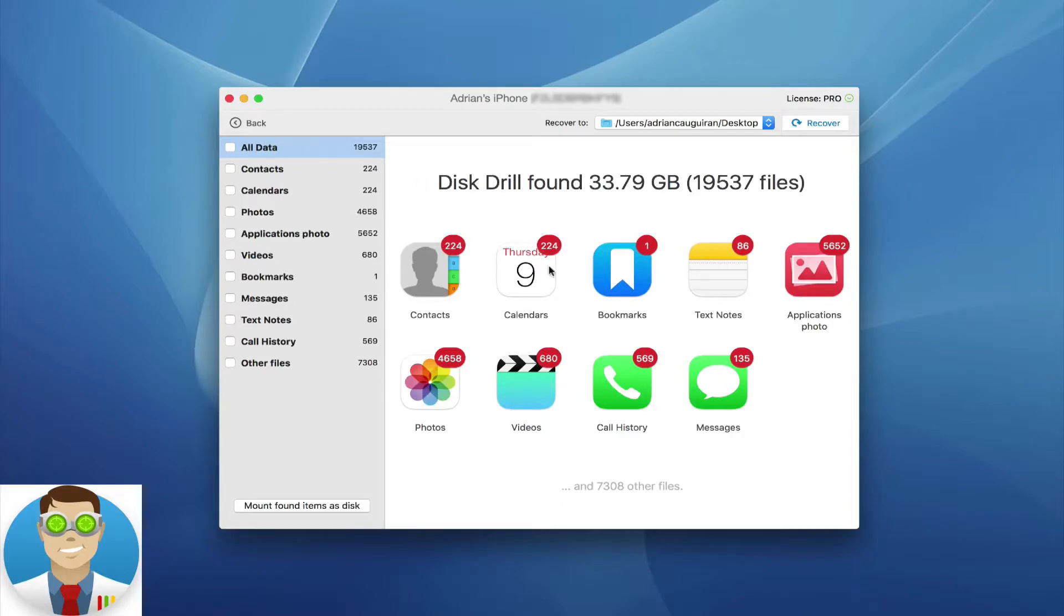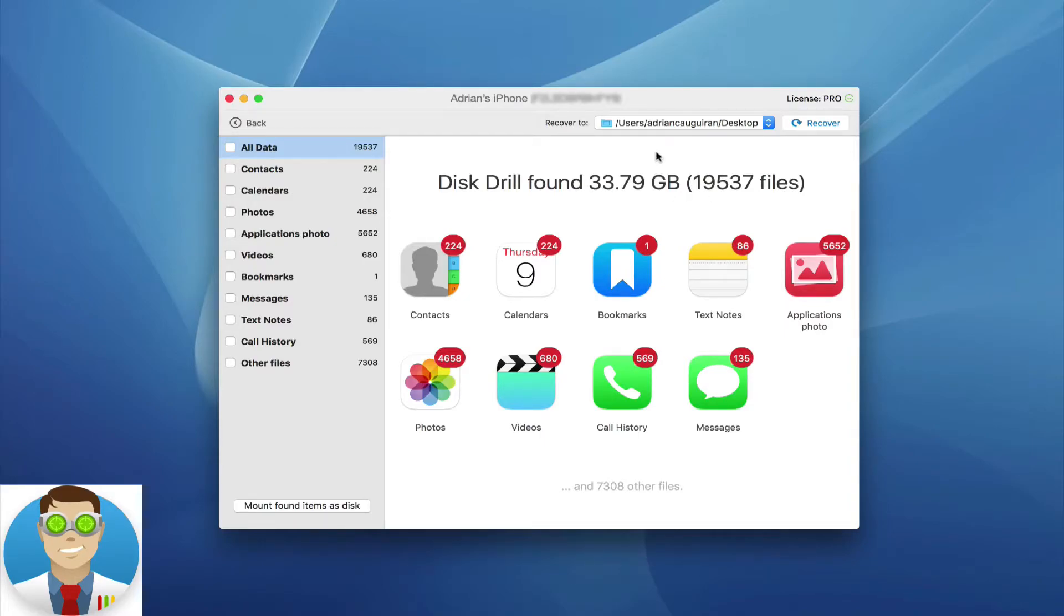You'll see here under the All Data tab, it tells you how many files Disk Drill has found, in this case over 19,000. That's about 33 gigs of data found.